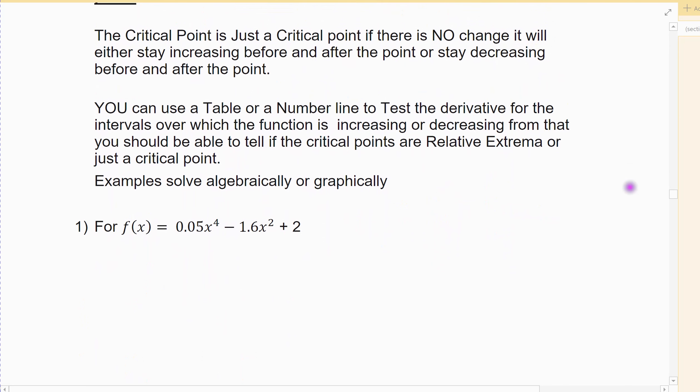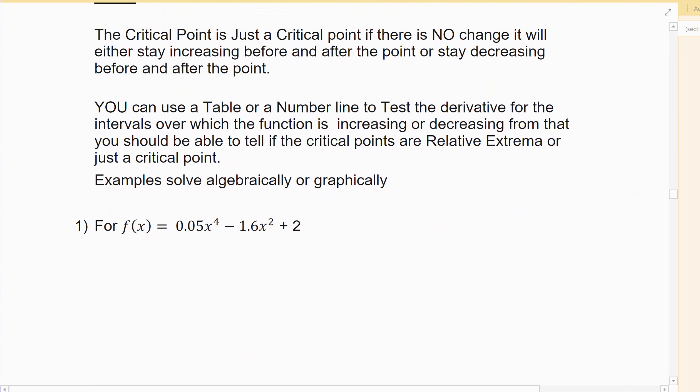If at my critical point it's just a stopping point or it's a vertical tangent, and there's no change — meaning either at that moment it will stop or it's a vertical tangent — there's a kink in my function. But on the left and the right of it, it's still doing the same thing, staying increasing or staying decreasing on both sides. It's not a turning point, so it's not an extrema — just a critical point, neither max nor min.